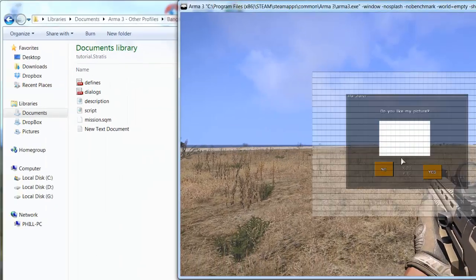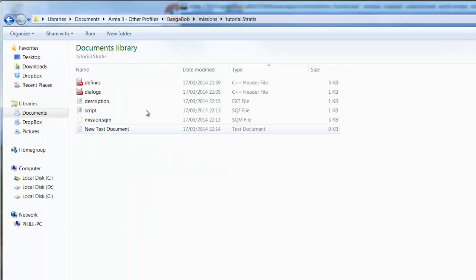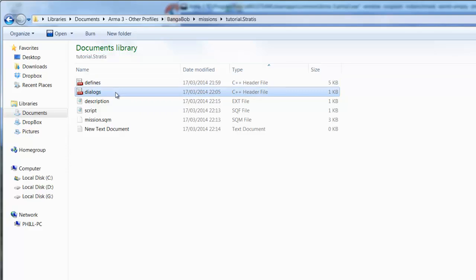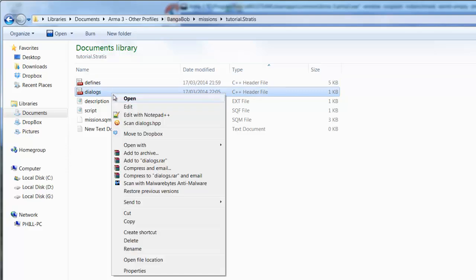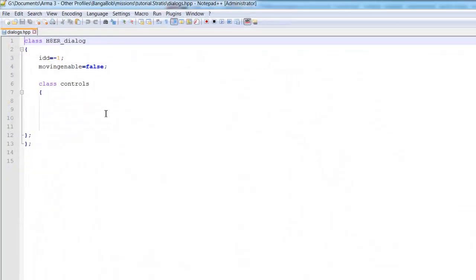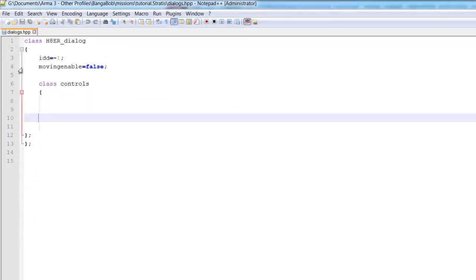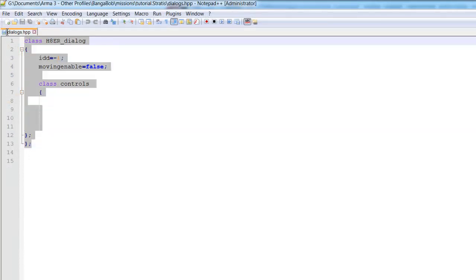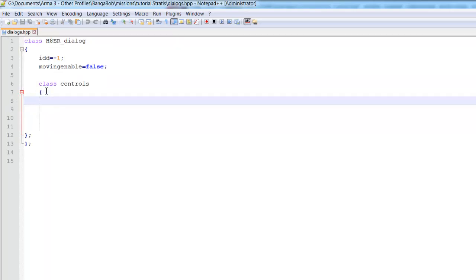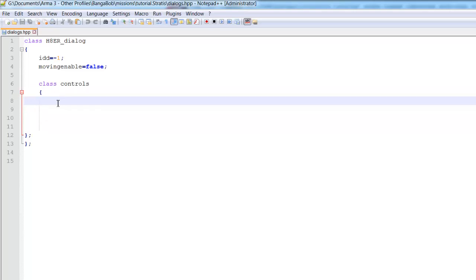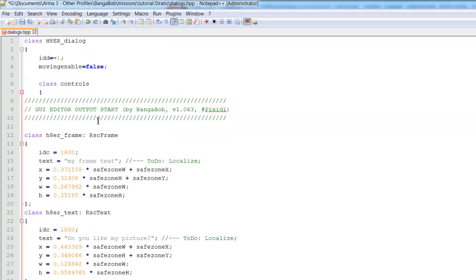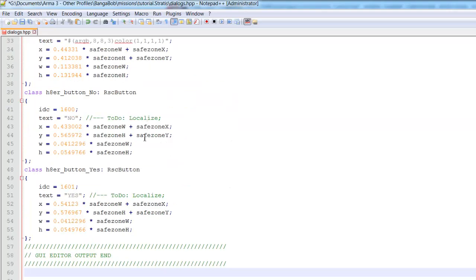And then we're going to go back into the mission folder. And open the dialogues.hpp we made earlier. So underneath the video, you'll see a link to this. This is basically a template which you can use. And what we're going to do is, underneath the class controls bracket, Control-V to paste our code that we just created in the editor.